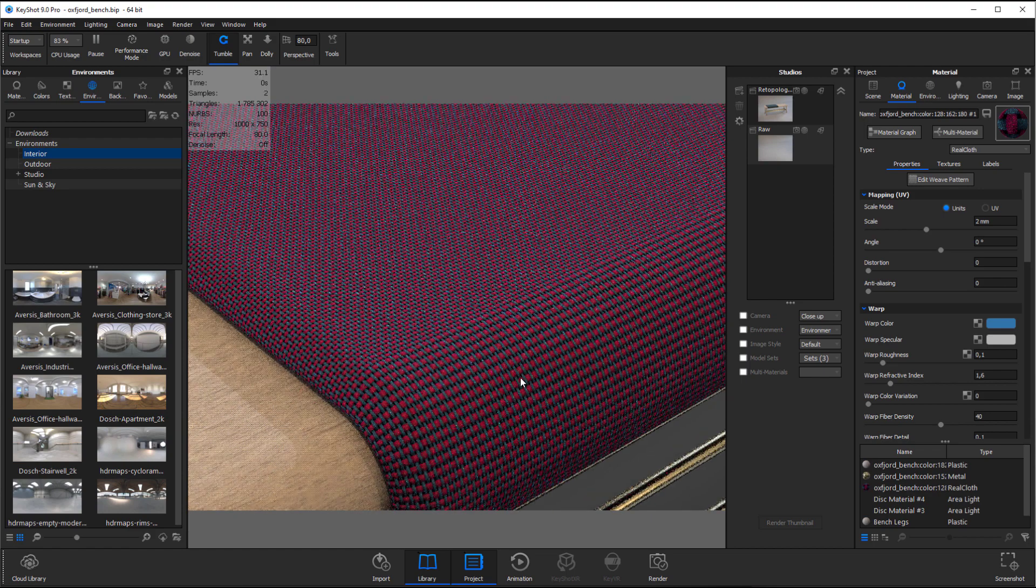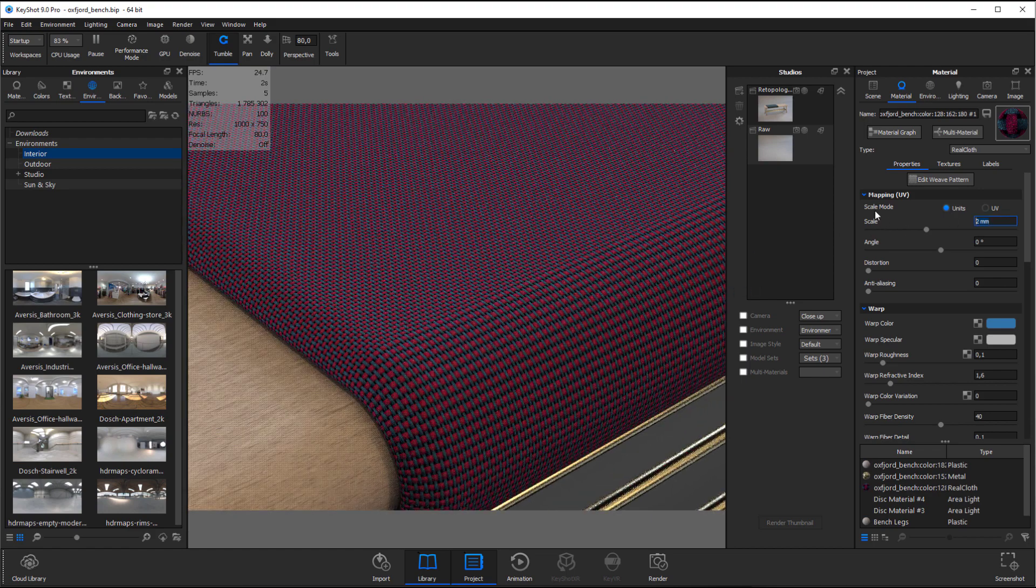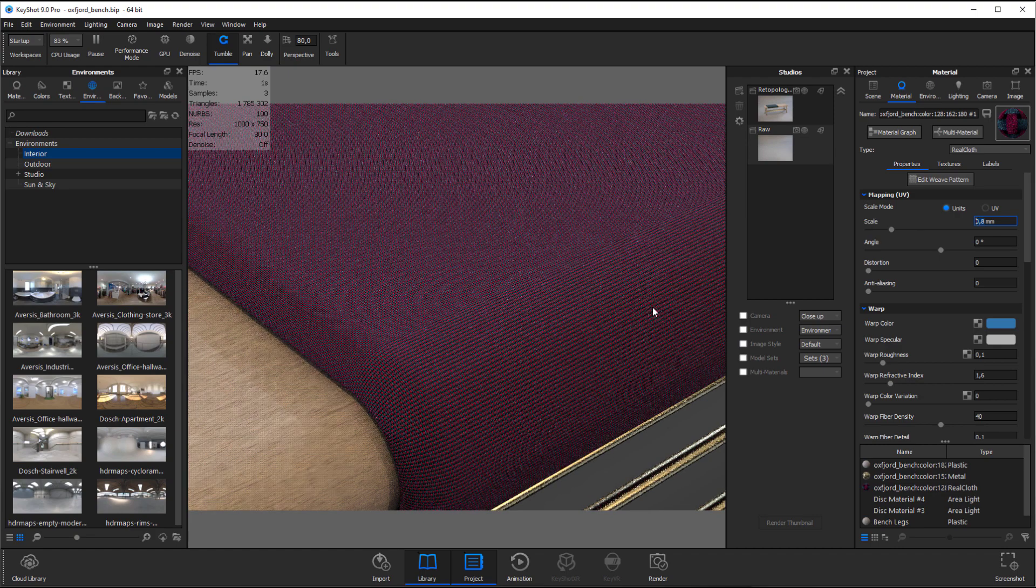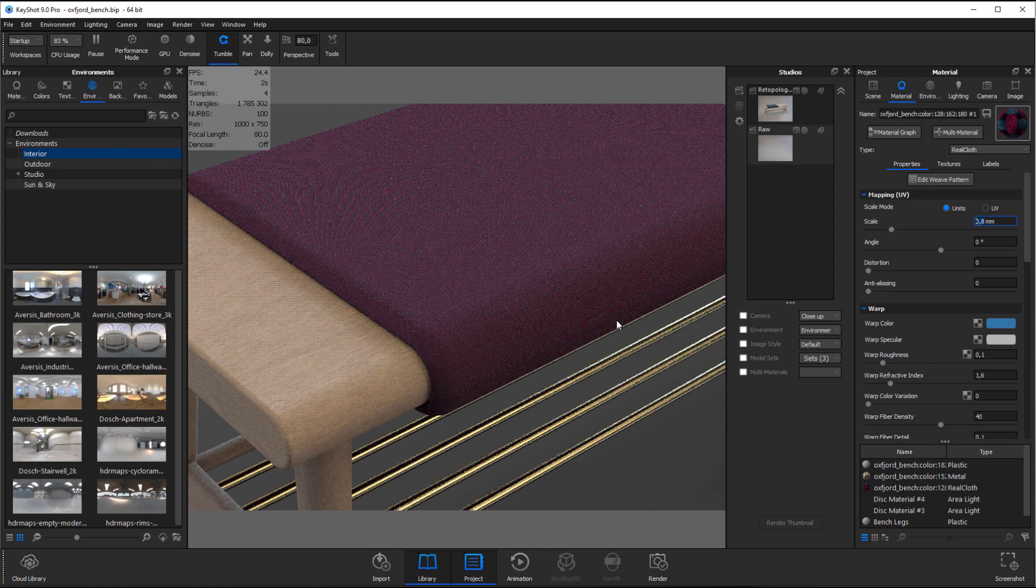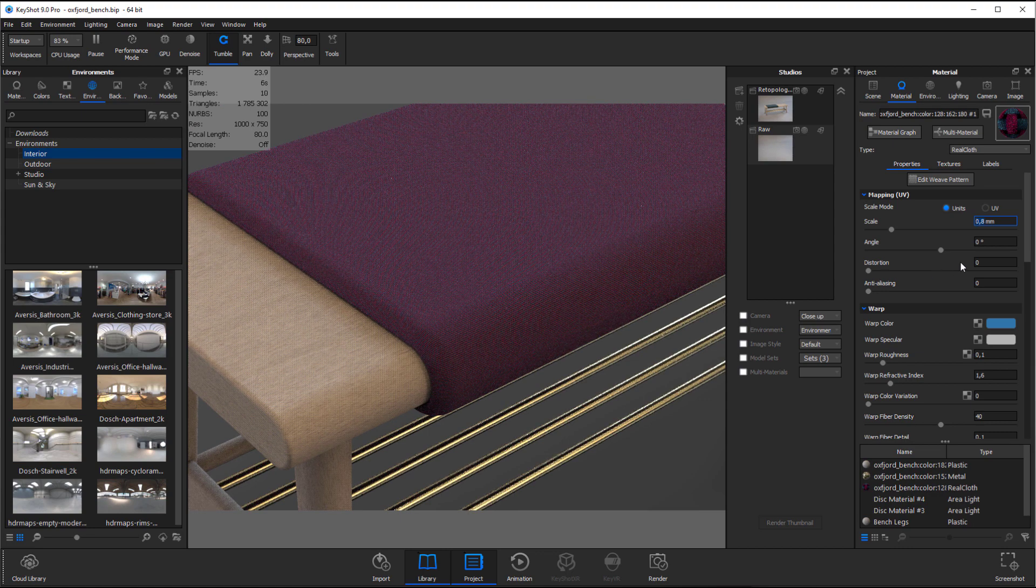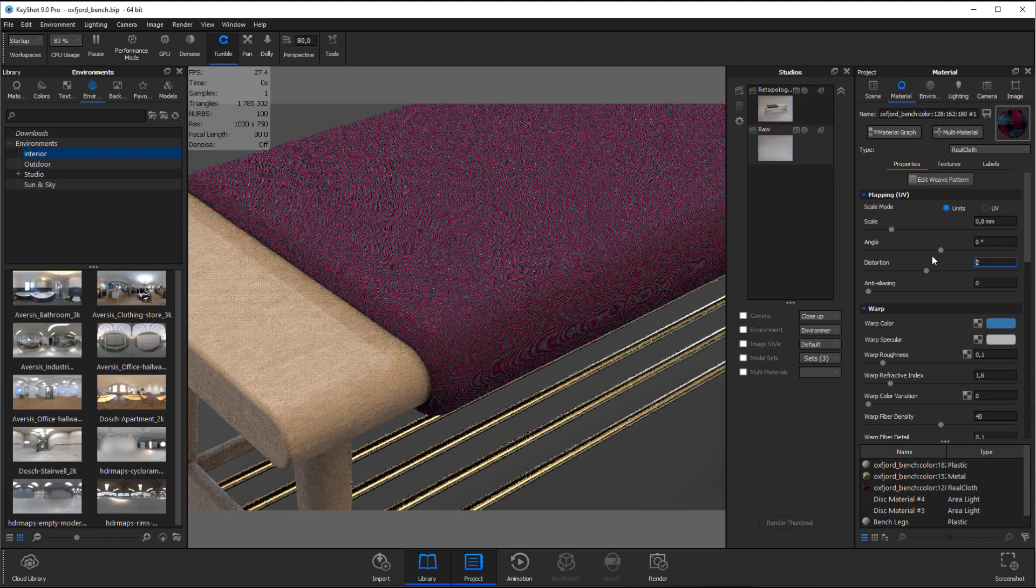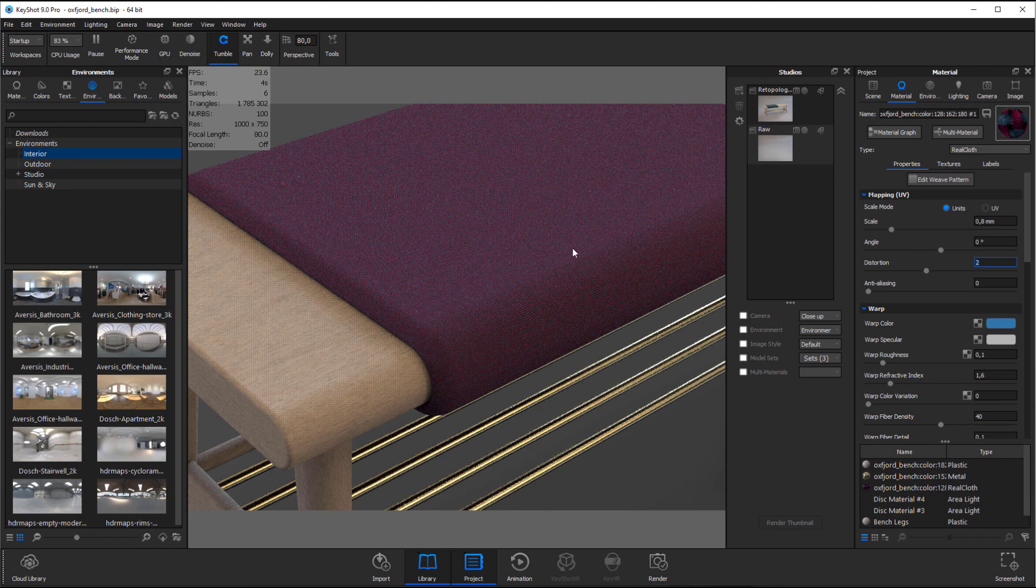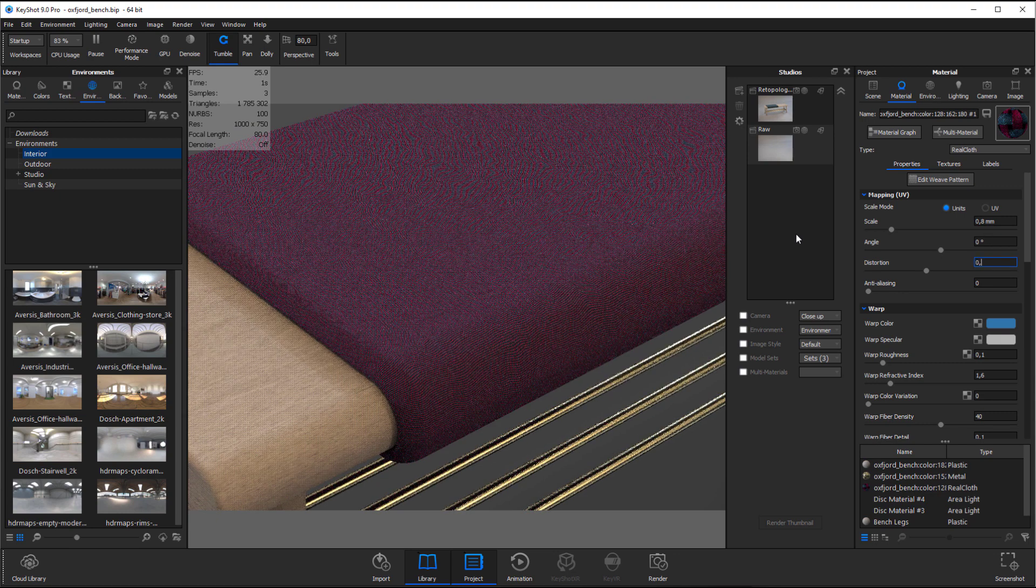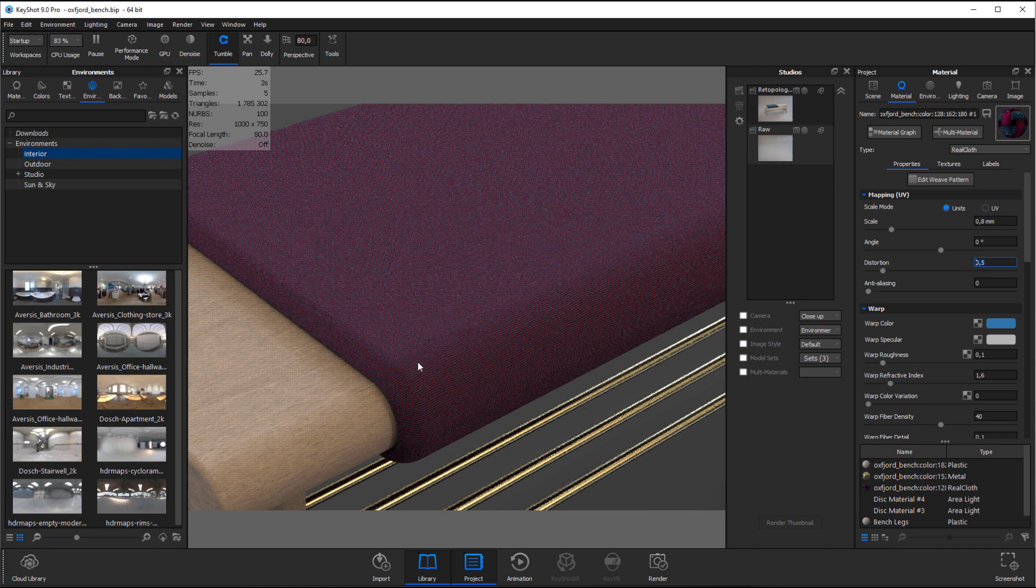Next up let's look at adjusting the scale. I'm going to put in 0.8 millimeter here which seems to look okay. I feel like the texture looks a little bit too uniform and we can rough that up by adding distortion. If we insert two you can clearly see the effect as it adds these random ripples in the yarn. It might be a bit too much for my taste, so 0.5 seems to be a nice subtle effect.